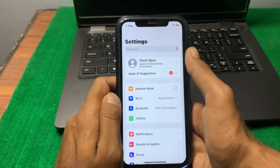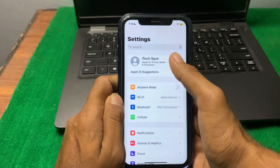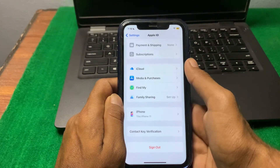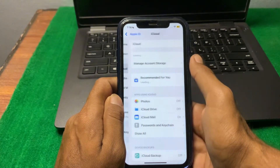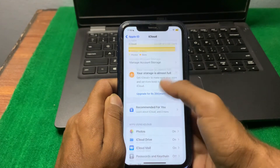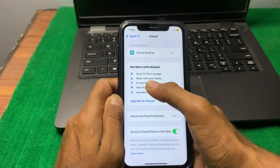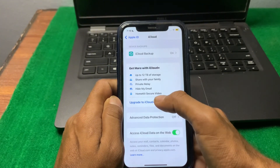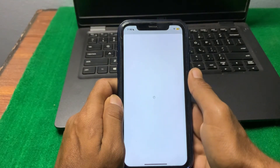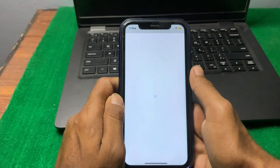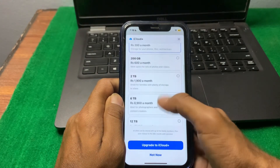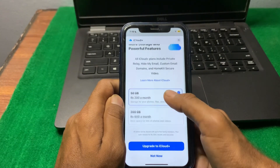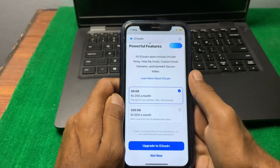After that, simply open your profile and tap on 'iCloud.' Scroll down and you can see 'iCloud+' — tap on 'Upgrade to iCloud+.' After this, hopefully your problem will be fixed.